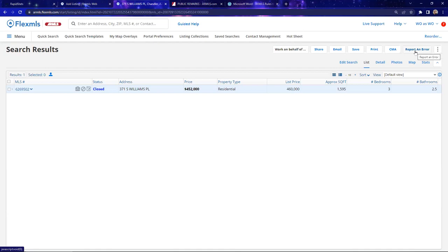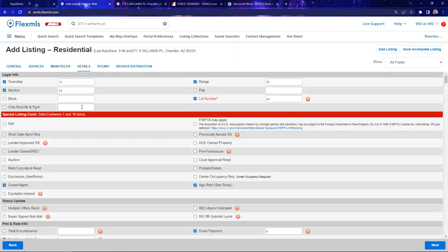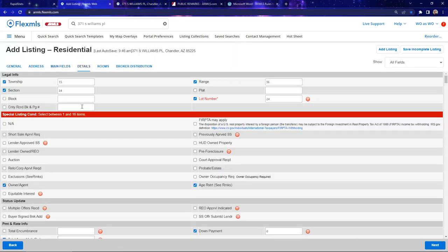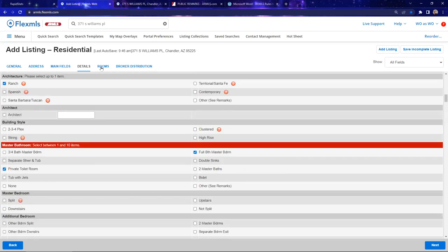Self-reporting is always the way to go. Now, moving on to where we were — adding a listing, moving to the details tab. If I was ready to add this listing, the rooms and broker distribution tabs are not required fields. For time's sake I'm going to skip those, but just know you want to pay attention to rooms and broker distribution as you go through your process.